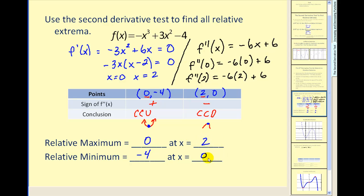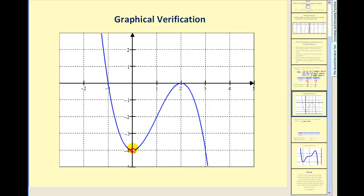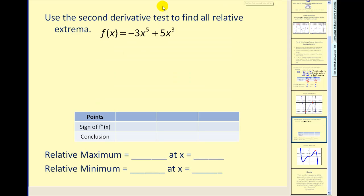As you can see, this is a lot less work than using the first derivative test to determine relative extrema. Let's verify this with a graph. Here's our relative minimum — the low point we found — and here's our relative maximum, the high point. Our work looks good. Let's try one more example.